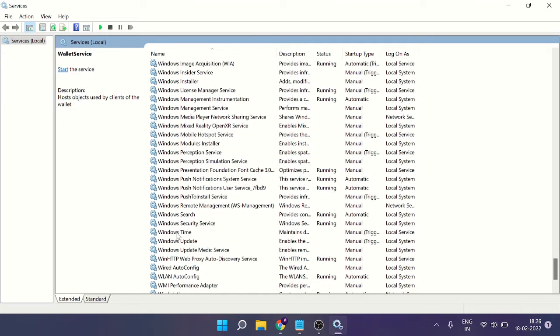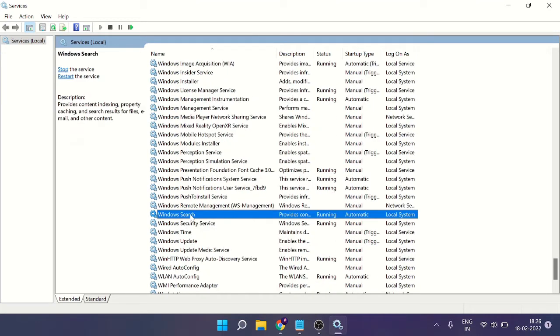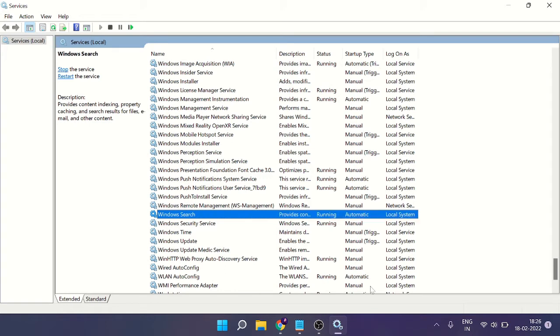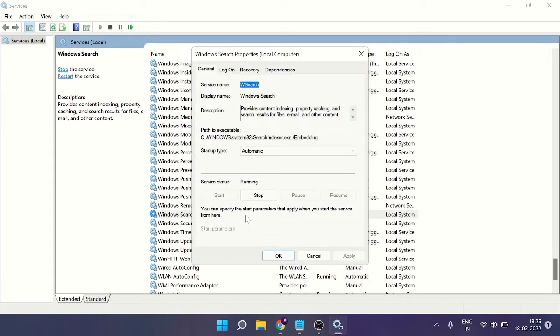Scroll until you get Windows Search. It's right here. Now you can see in my case it's been set to automatic, which means it's running. What you have to do is just make a double click on it.